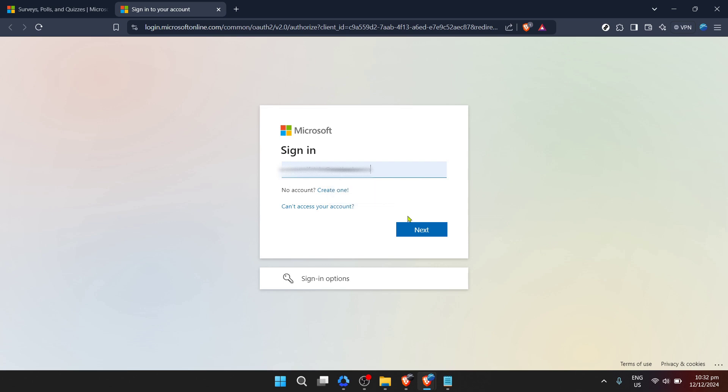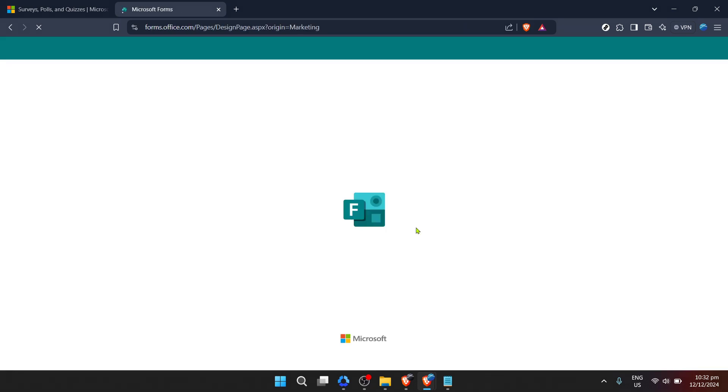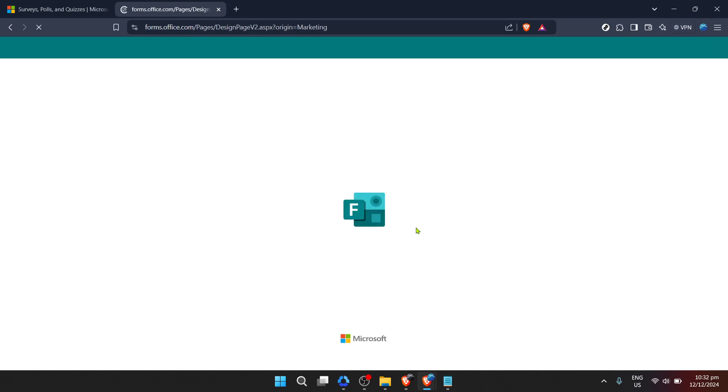You'll then be asked to input your password. Remember keeping your password confidential and complex is crucial for maintaining the security of your personal information. Once you've entered your password, click on Next again to proceed.